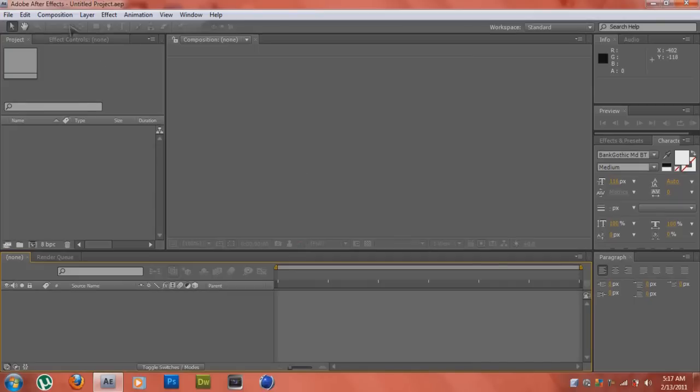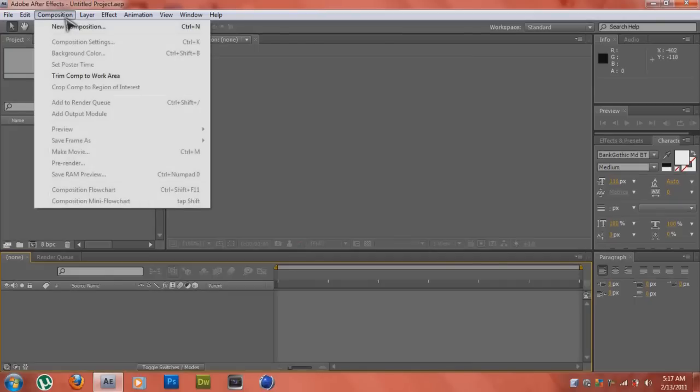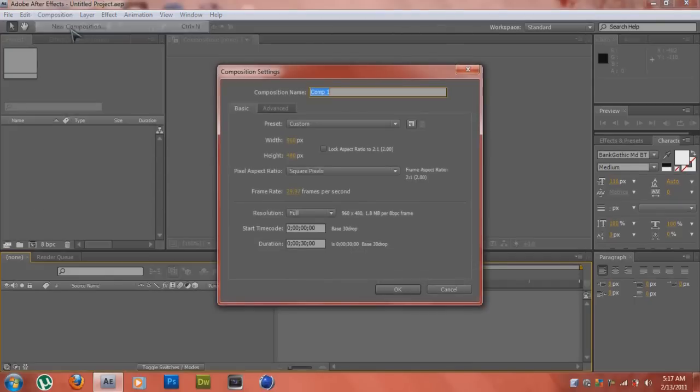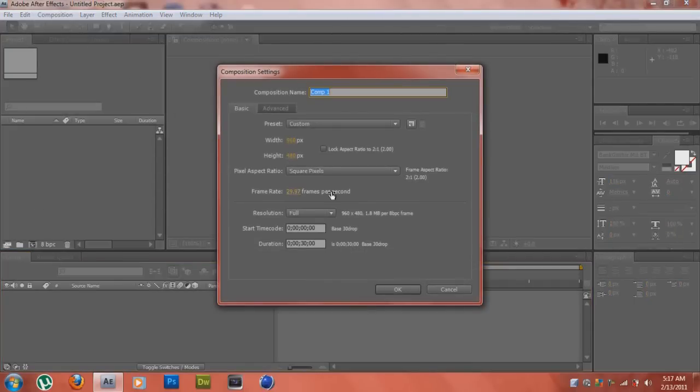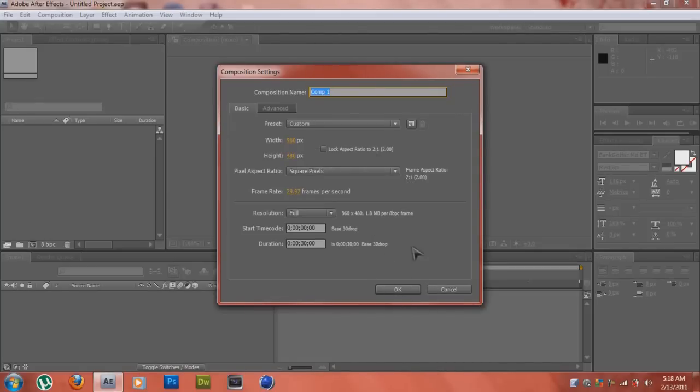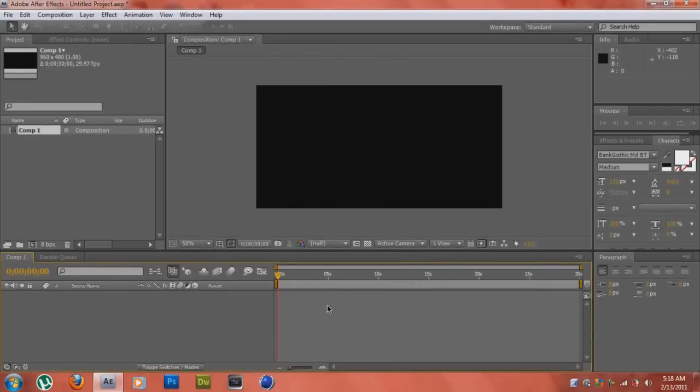First thing first, we're going to create a new composition by going to Composition, New Composition, or the shortcut to it is Control N. All this looks good, we're just going to hit OK here.